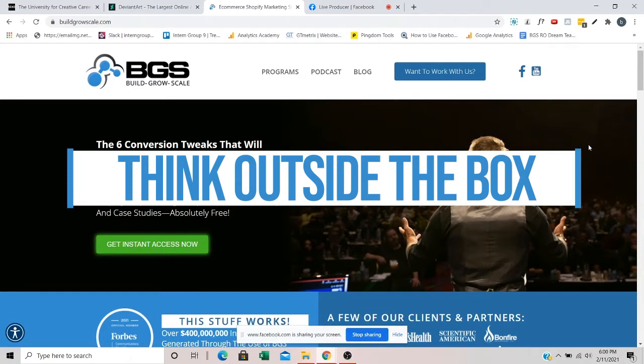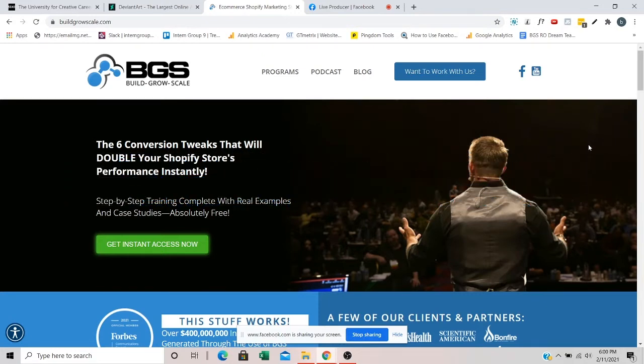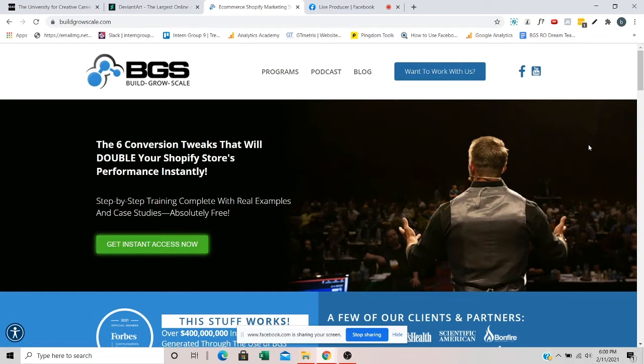So in this video, I'm going to talk about where you can find some awesome, amazing graphic designers at places where your competitors probably are not looking. So typically when someone's looking for a graphic designer, where do you think they're going to look first? Well, most likely they're going to look at places like Fiverr and Upwork. Those are probably the two big ones.